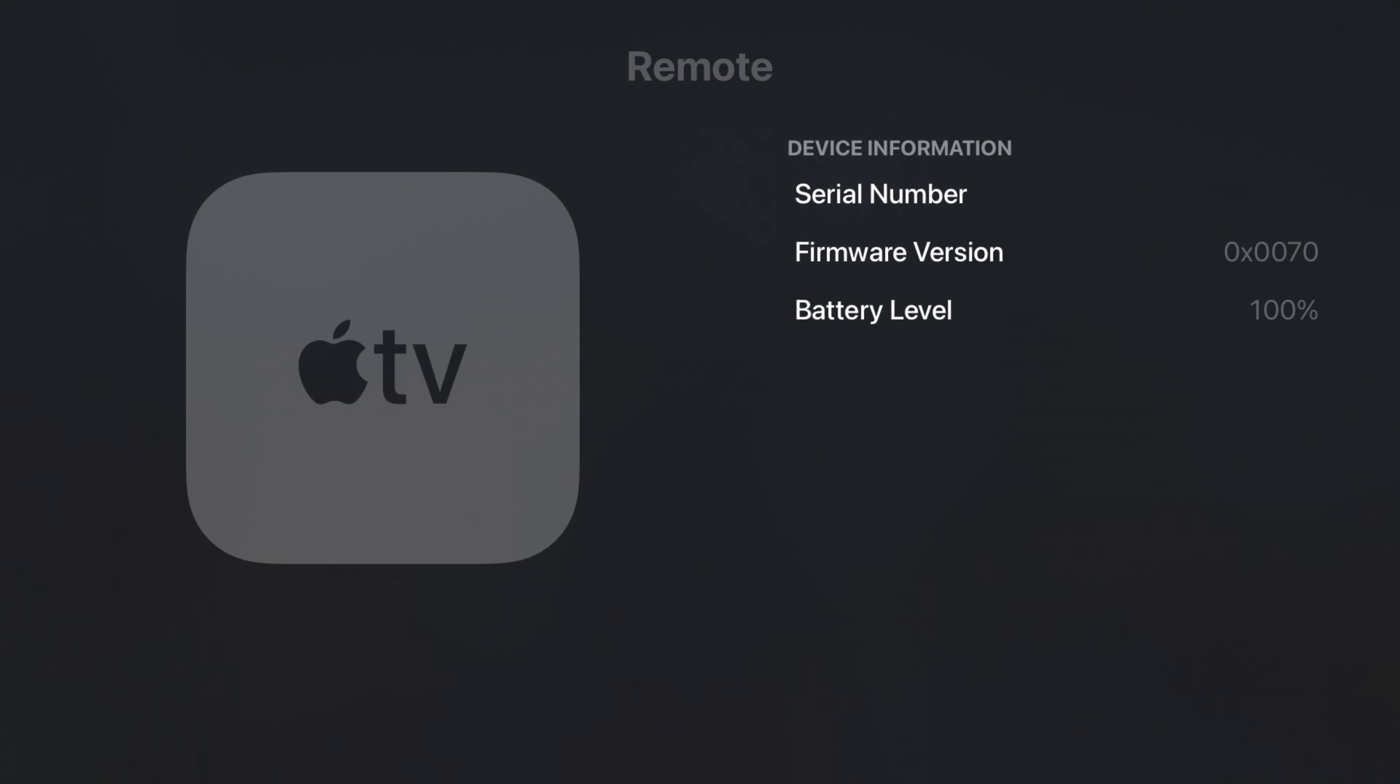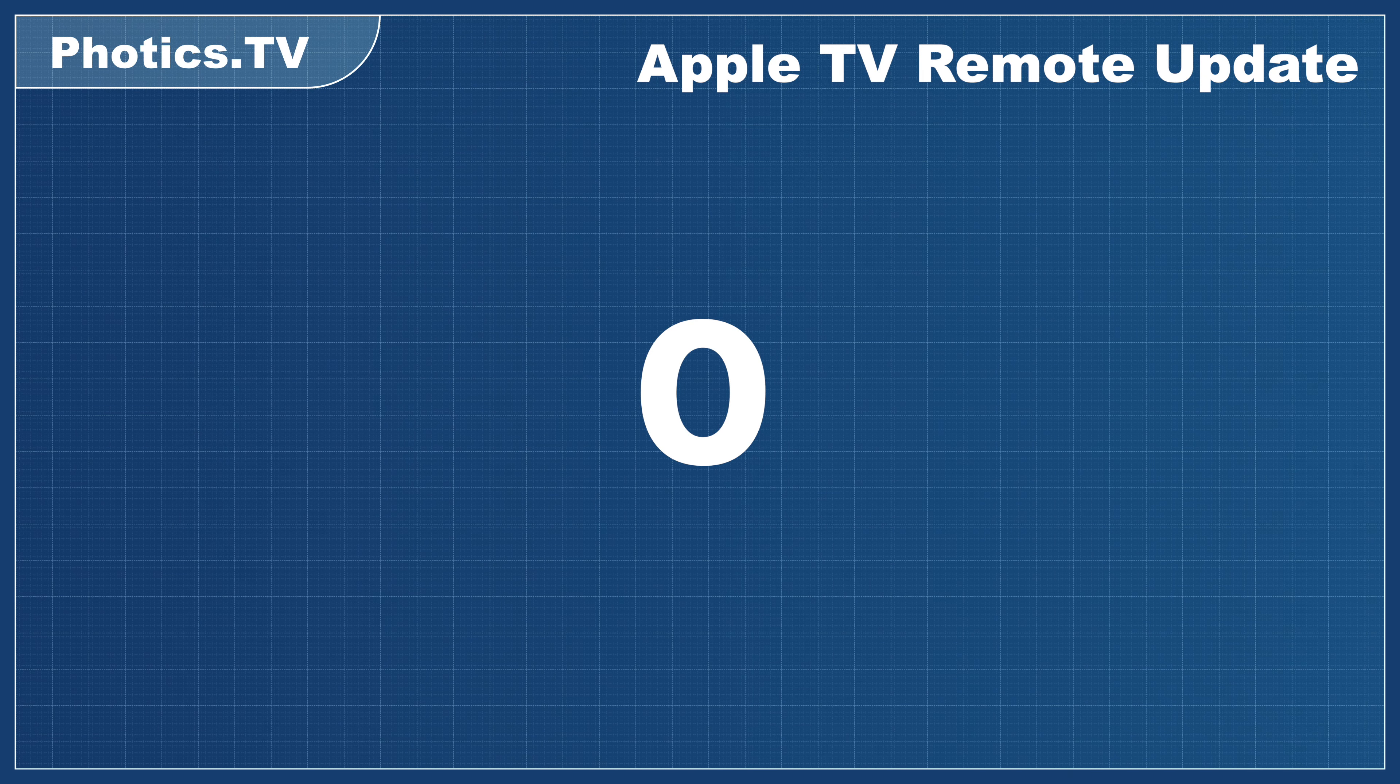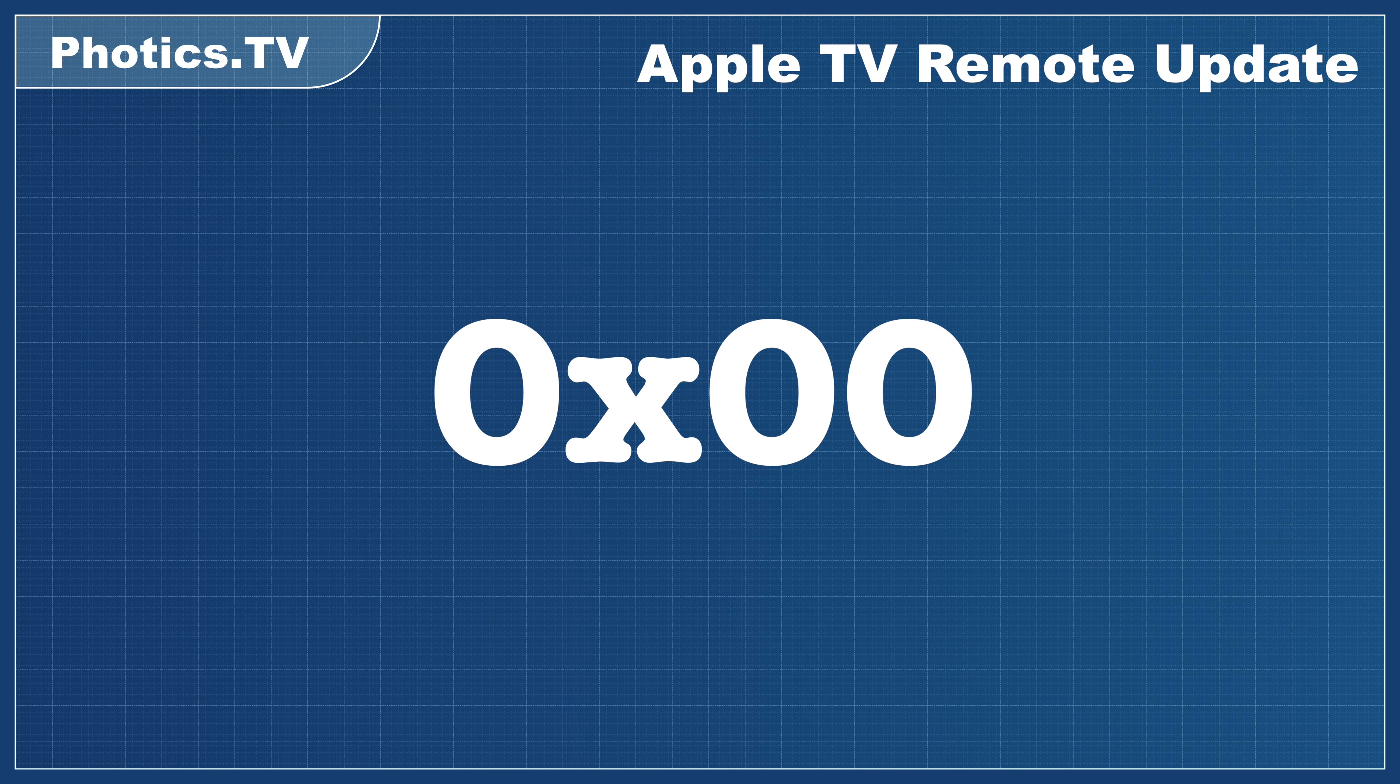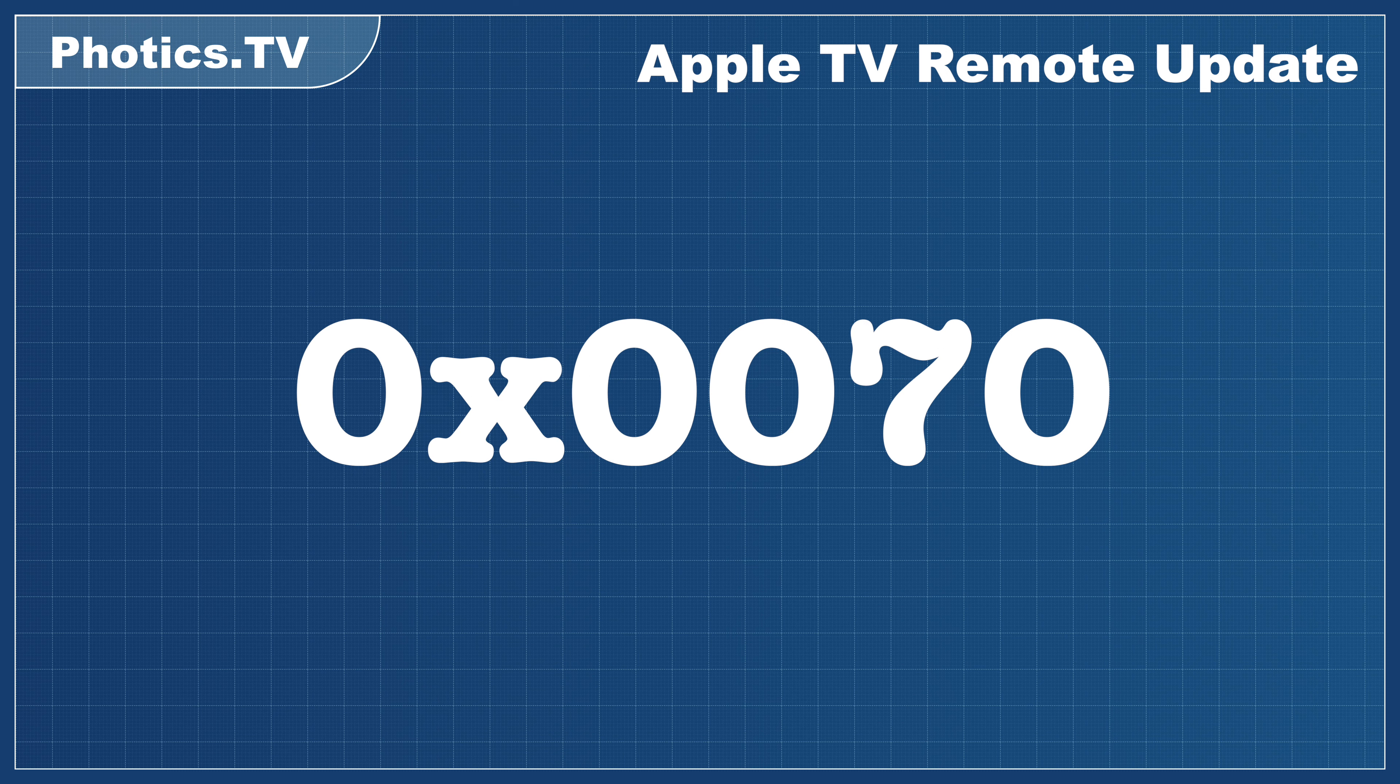I woke up the next day and the remote was updated. 0x0070.